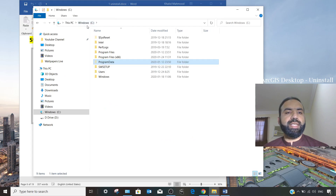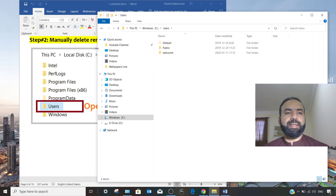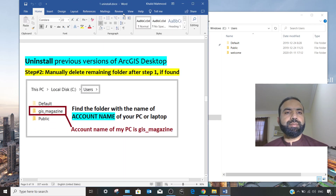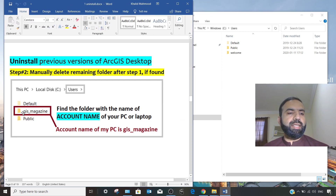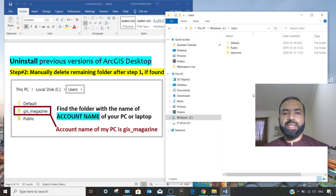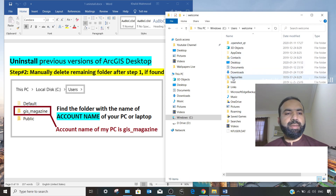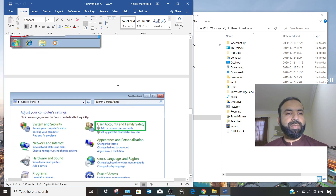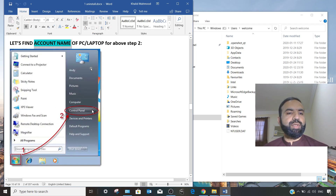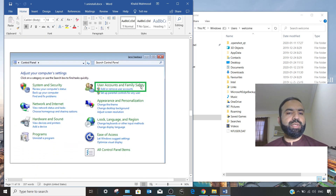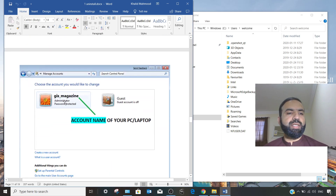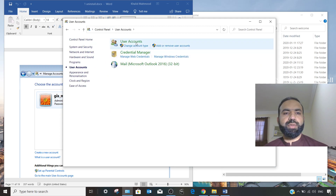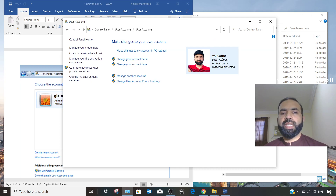Next, go to C drive, then Users. To find your account name, go to Control Panel, then User Accounts and Family Safety, then User Accounts — here you can see your system account name. In my case the account name is 'Welcome.' So navigate to C drive → Users → your account name folder and open it.